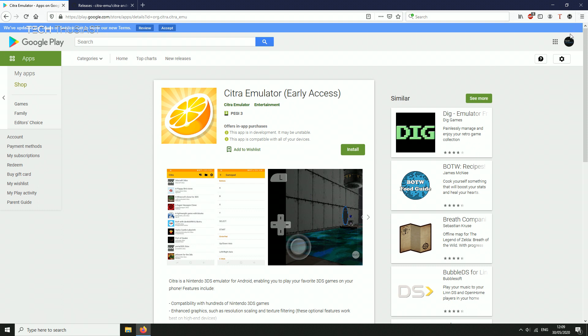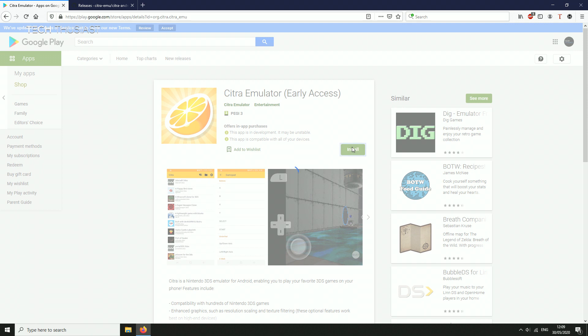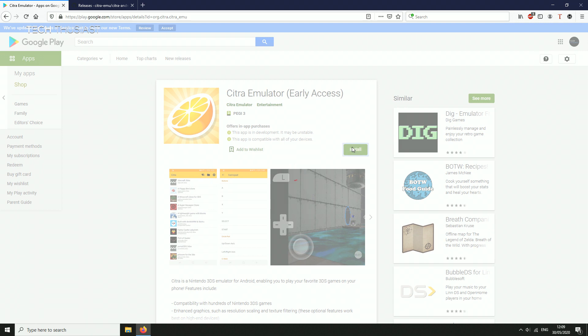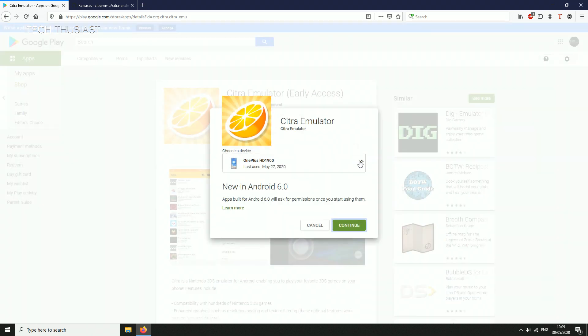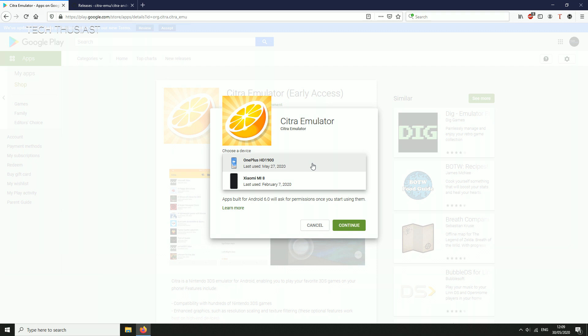If you're on your desktop make sure you're signed in. Click on install. If you've got more than one device select the correct phone, then when we click on continue you will actually install it on your Android phone.